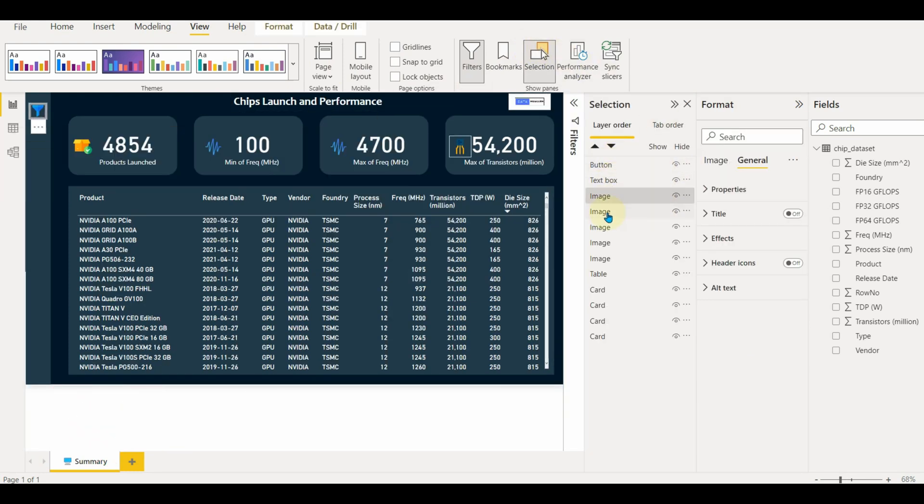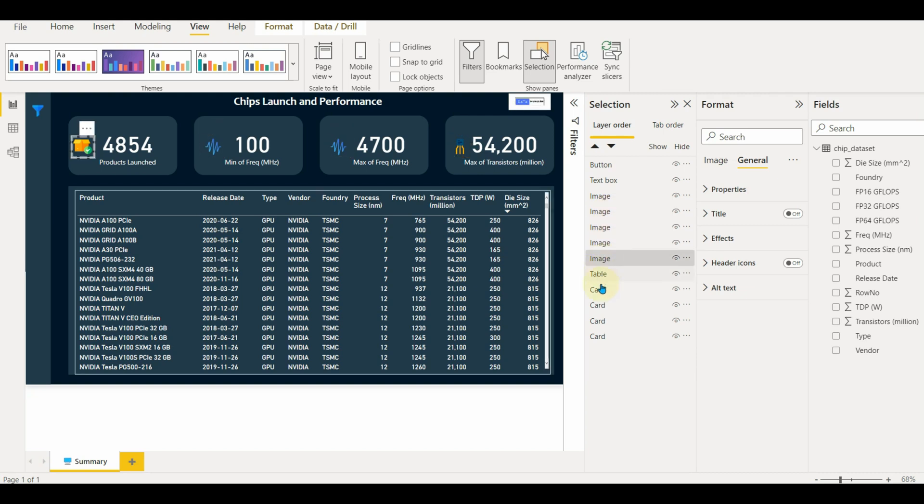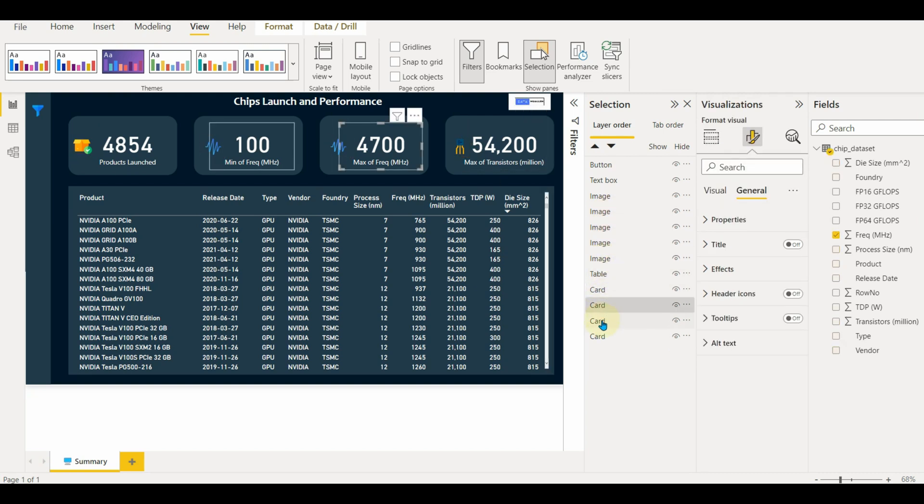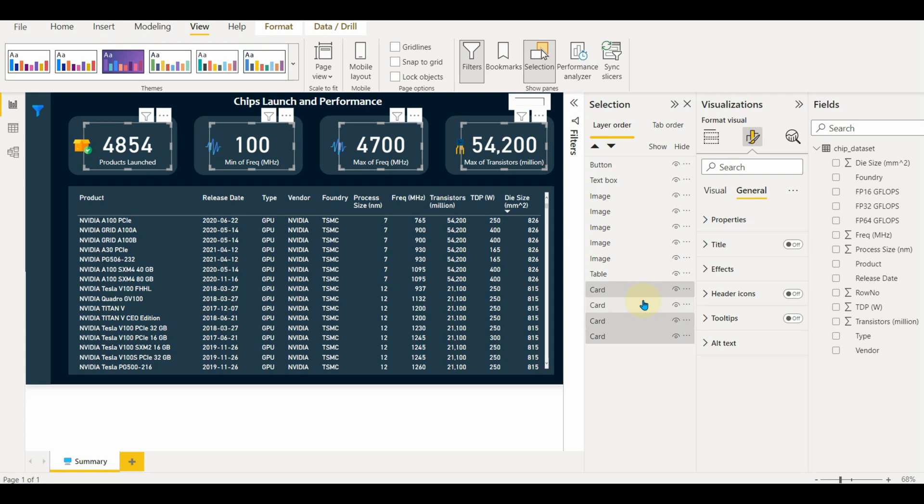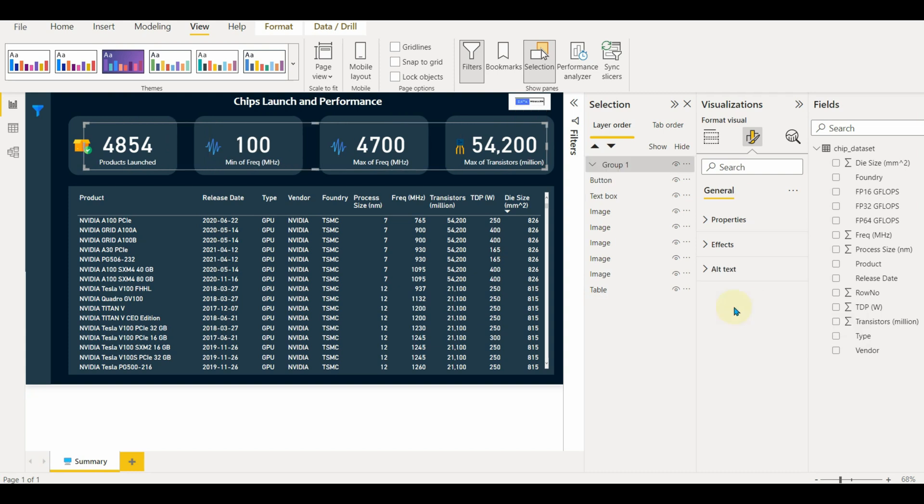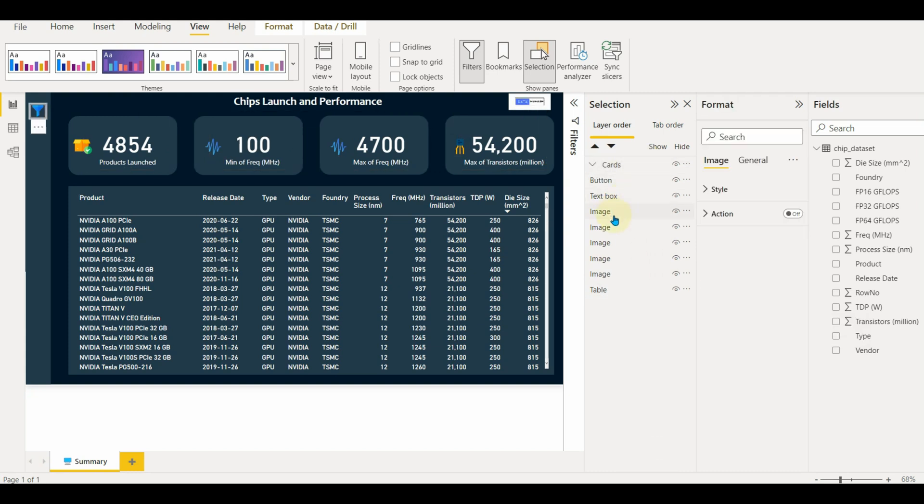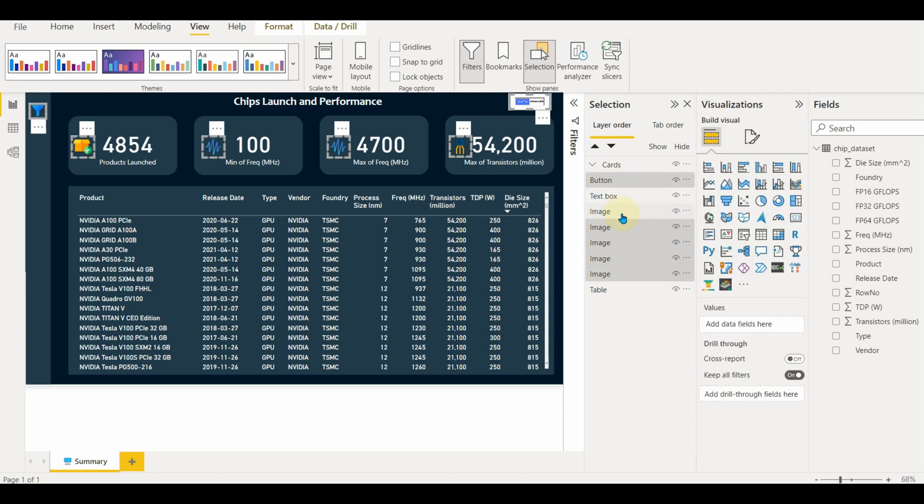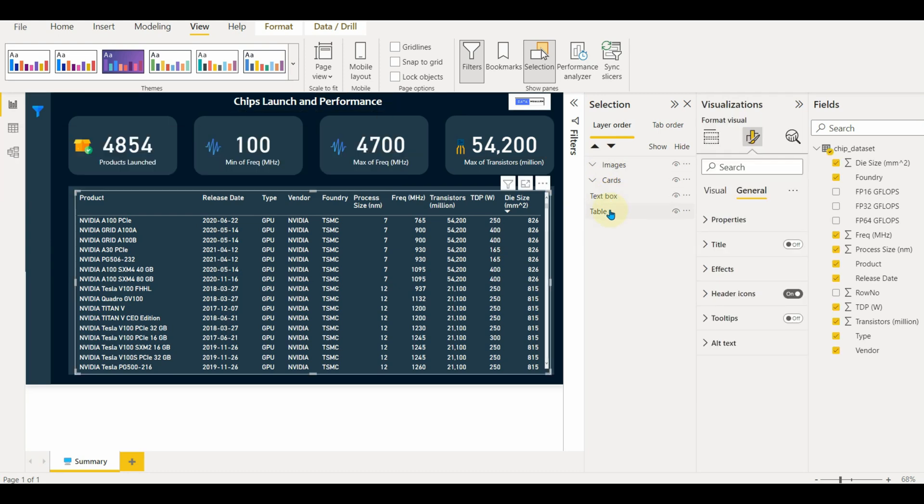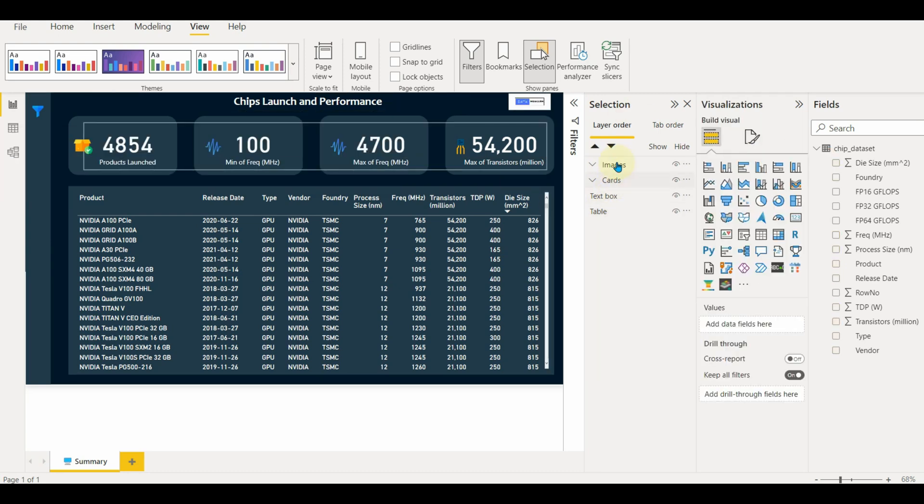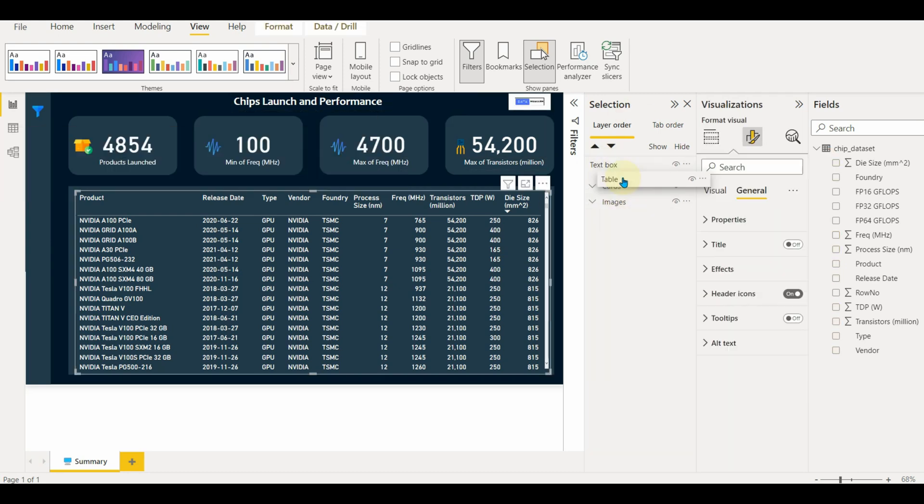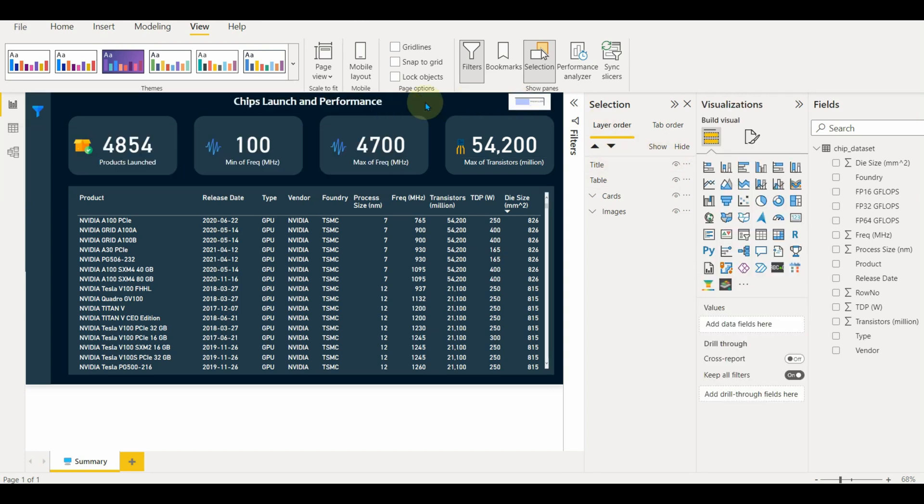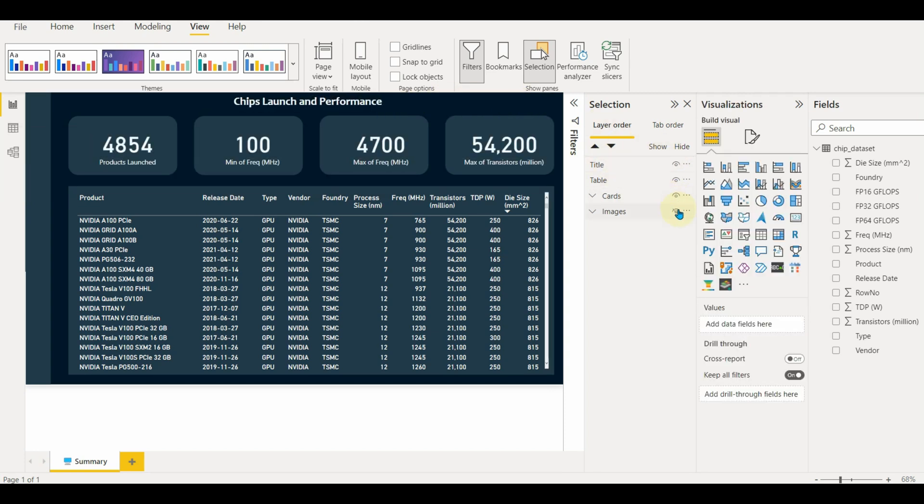Just go to view and enable the selection panel. Once enabled, we can see all the objects used here. Group all the cards, images, and other objects and name them accordingly. And also order them based on their visibility. If we use bookmarks in reports, they will be very useful in hiding and visualizing objects.